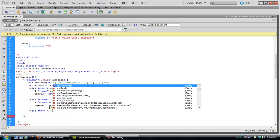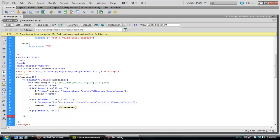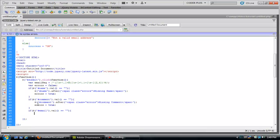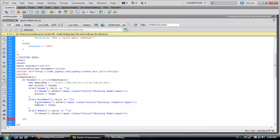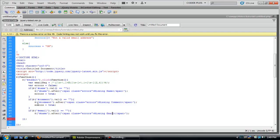So now we're checking to see if each of these fields are empty. And then you notice that we've changed the variable errors to true.